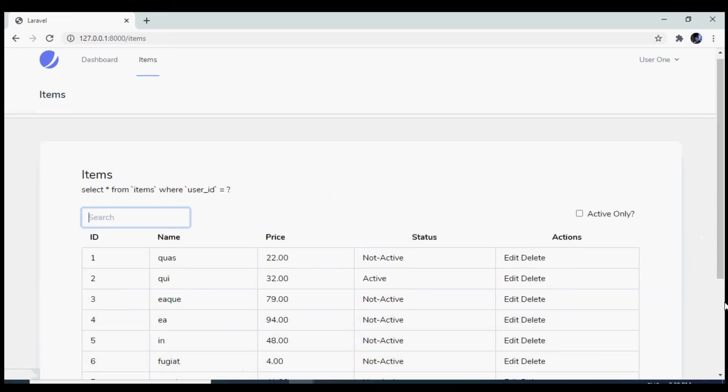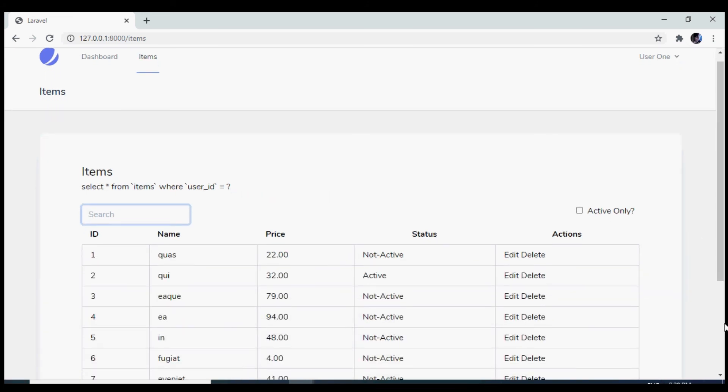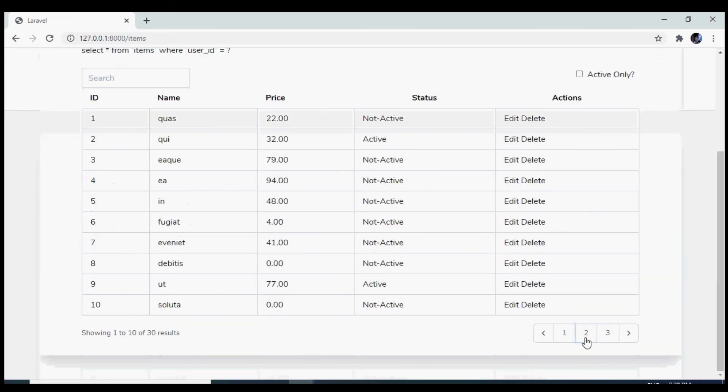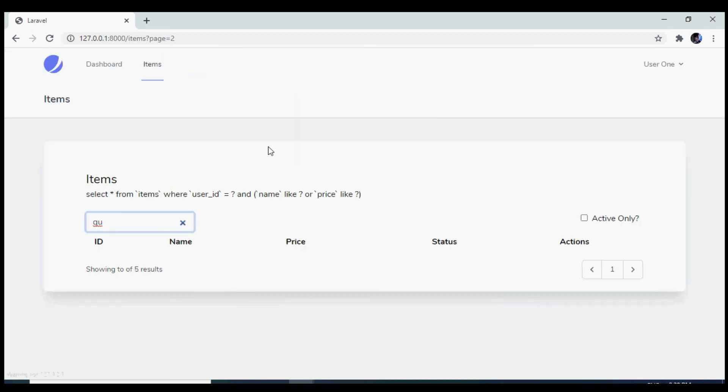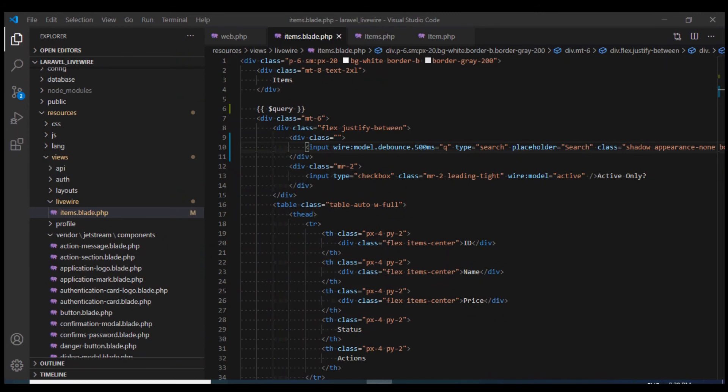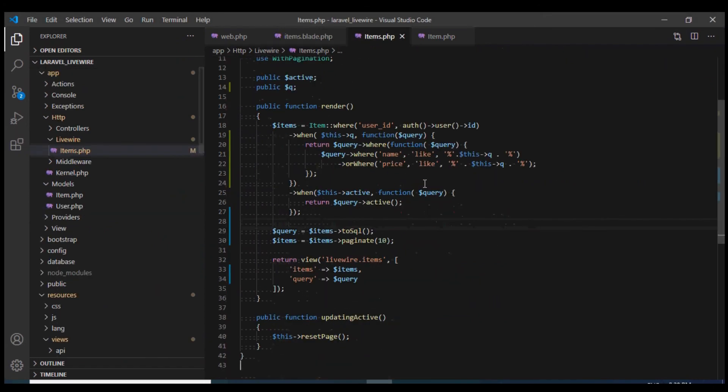One issue that we still have is that if we go to the third page and search for something, well, it is not going to show. We had this issue while we implemented active filter. And we know how we can fix it.